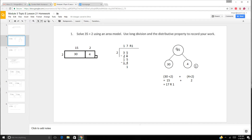So now if we do our number bond, we did 35 and we divided it into 34 and then one left over, and we're dividing by 2. So in parentheses: 30 divided by 2 plus 4 divided by 2. 30 divided by 2 is 15, plus 4 divided by 2 is 2. 15 plus 2 is 17 and one remaining.